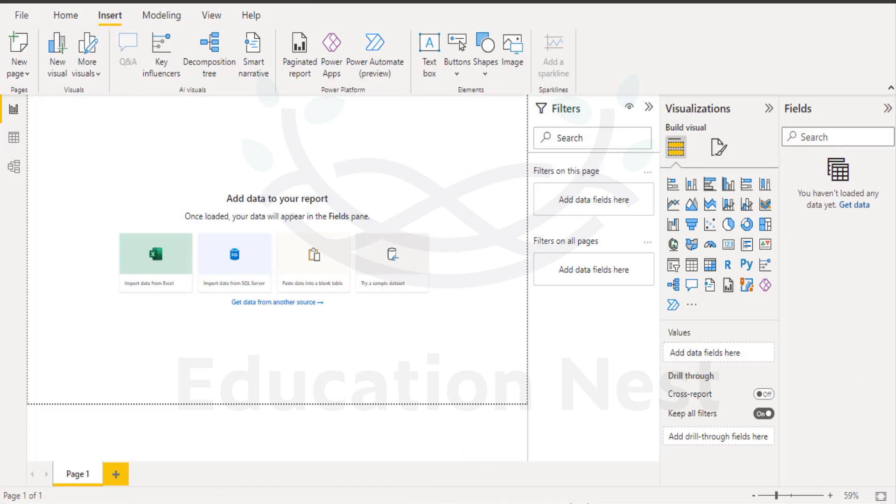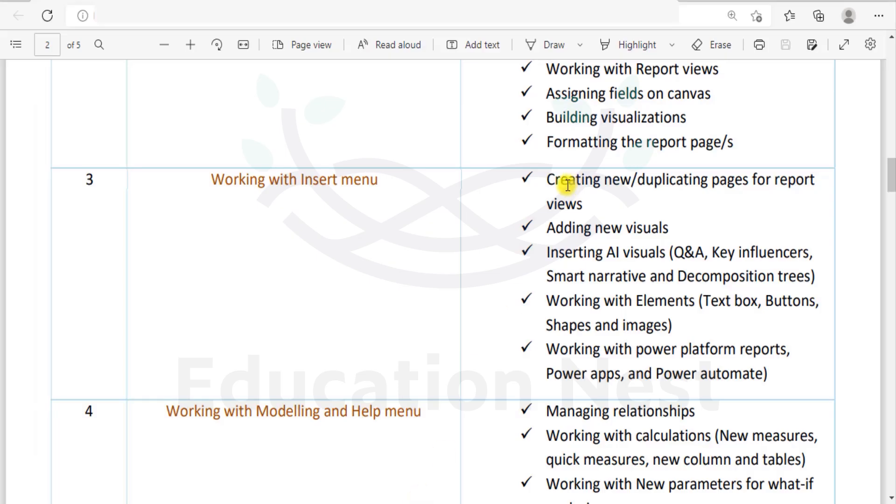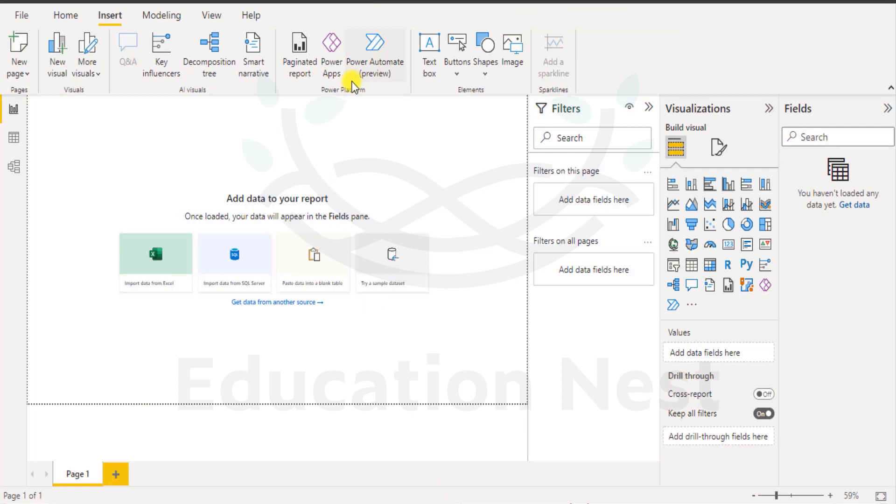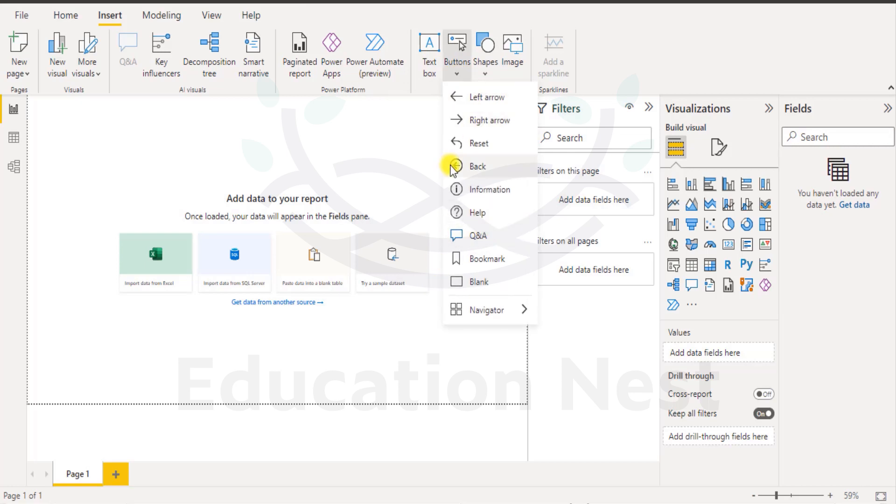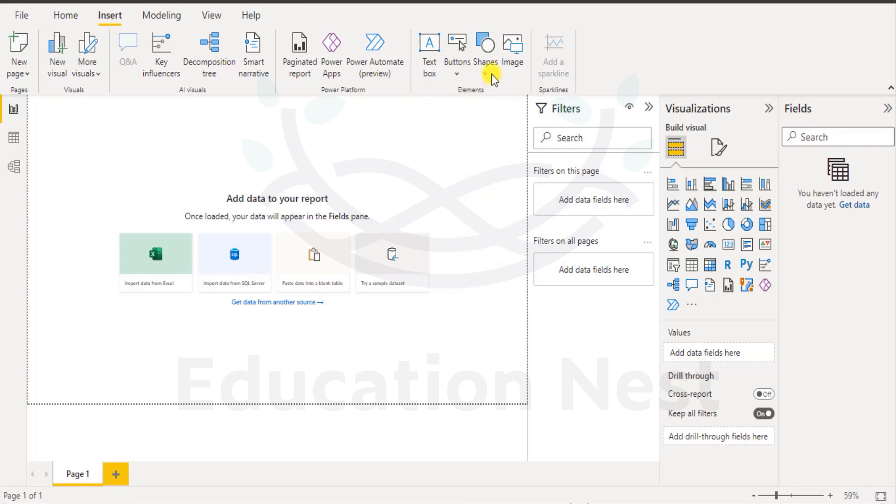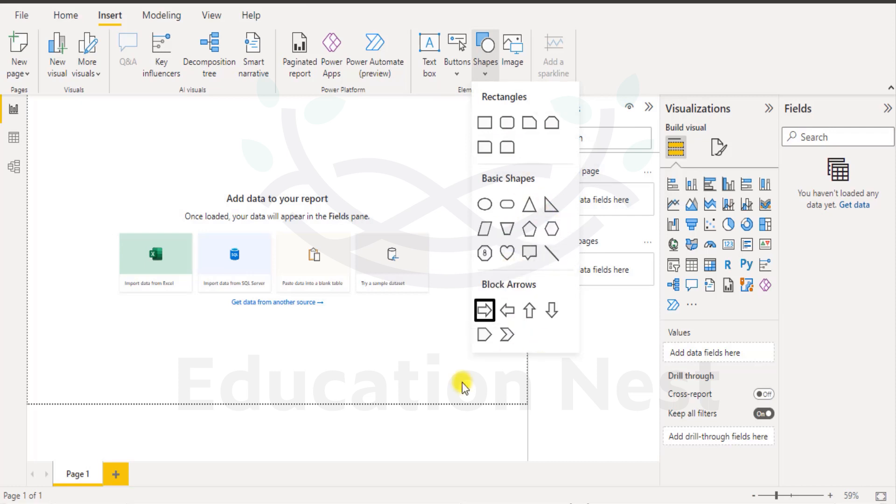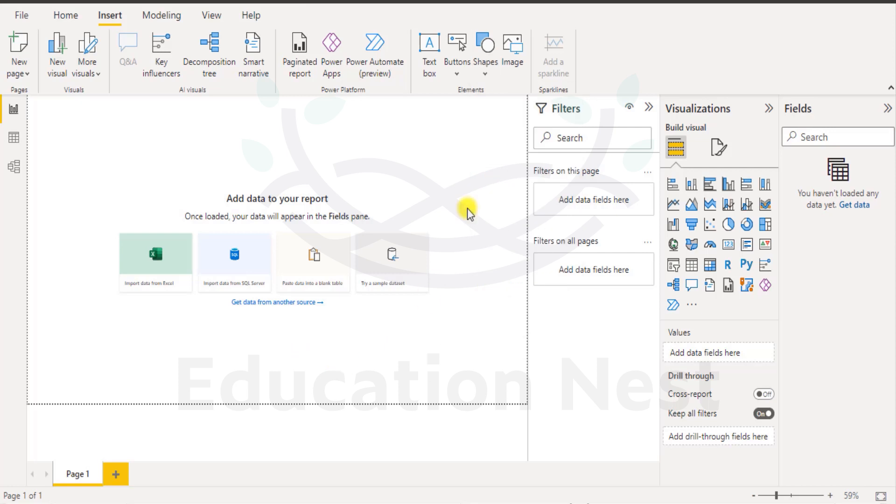So that is something we will cover of course. And that apart we will also be working with elements such as text buttons, text box, buttons, shapes and images that we see here in the elements. And if you click on buttons then there are different types of buttons again. Then navigator also there are different types of navigator that we have. Again in case of shapes we have rectangular basic shapes and block arrows and things like that. Much of this you will find similar to Microsoft Excel except that there are some features which we don't have in Excel.